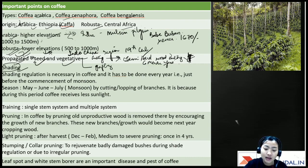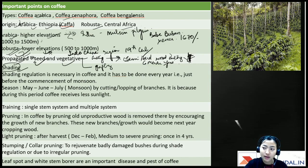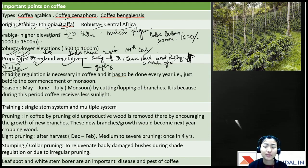Shading also helps in yield regulation — higher sunlight causes overbearing, so a proper amount of shade prevents it. Shade trees can also act as windbreaks and provide an insulation effect. Shade regulation is necessary in coffee and must be done every year just before the commencement of monsoon — usually in May, June, or July.